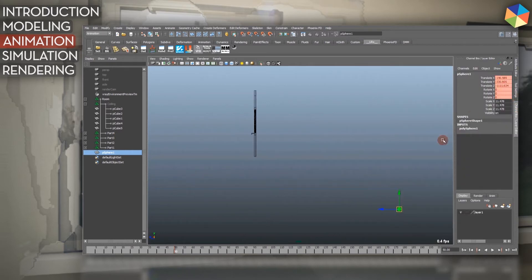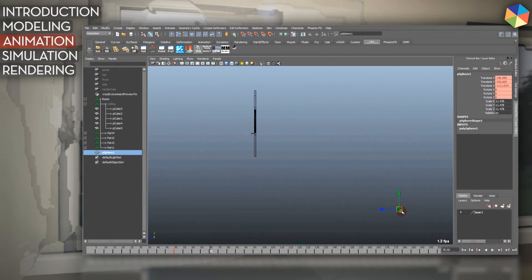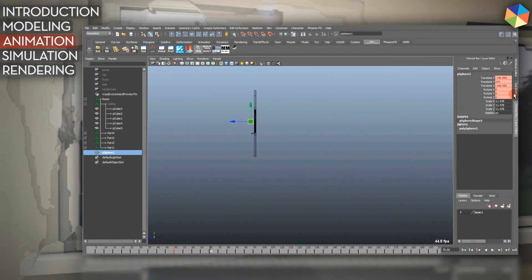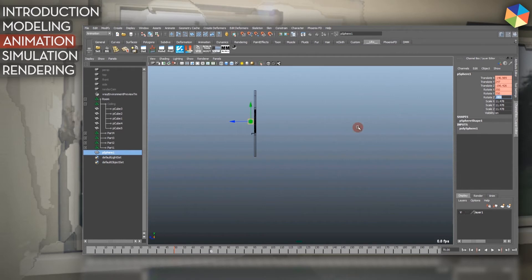Then I go 20 frames forward and move my ball inside my window like so. I just added some random values, nothing special.